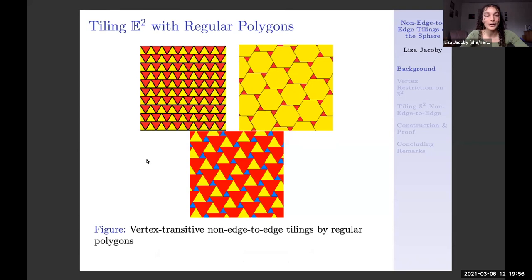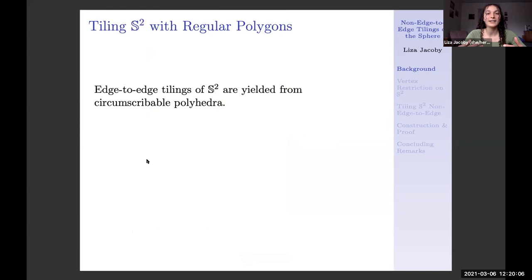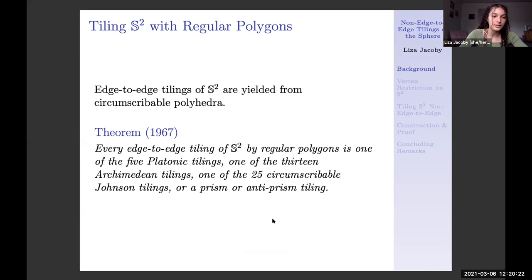What happens when we move to the sphere? When we are tiling the sphere edge to edge, we do get a full classification and they come from polyhedra which have a circumscribing sphere. We end up with a complete classification of the edge-to-edge tilings from the prisms and anti-prisms, the Platonic solids, the Archimedean solids, and 25 out of the 92 Johnson solids.